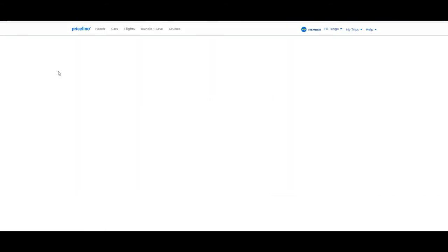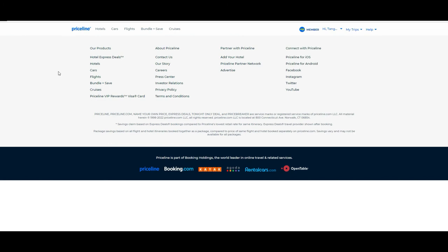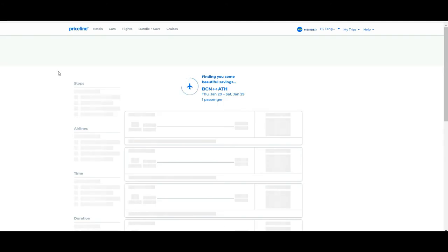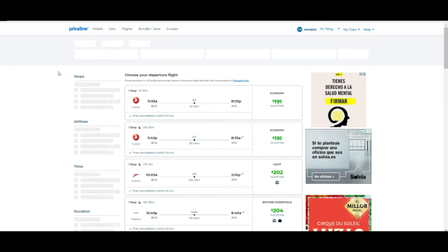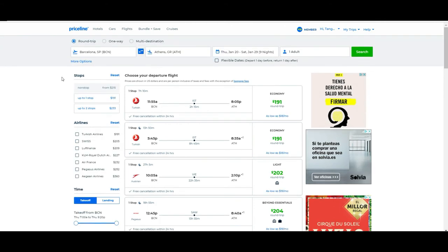Also you can check this box to add a car or if you want to add the hotel to take profit of the option we were checking before called Bundle and Save. In our case, we're going to stick with our simple flight book reservation and we can go to find the flight. Another good thing about Priceline is that the reservations are done through them, so in that way we simplify a little the process of the booking.